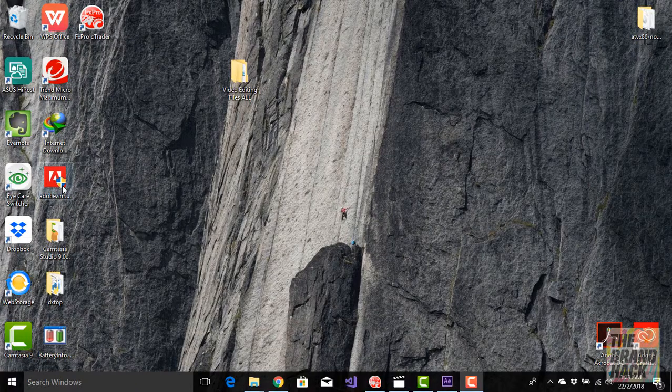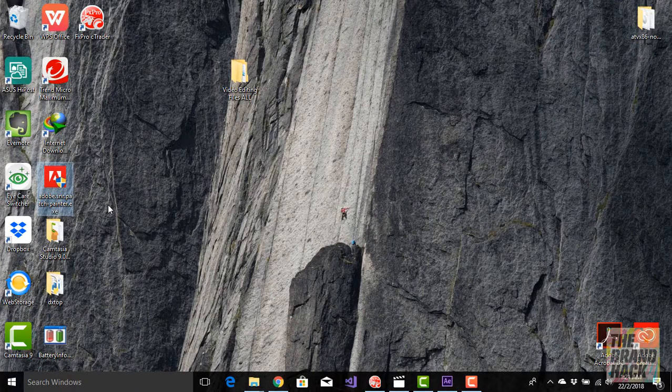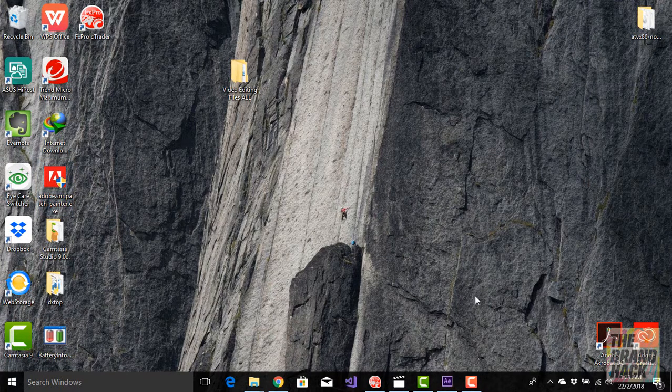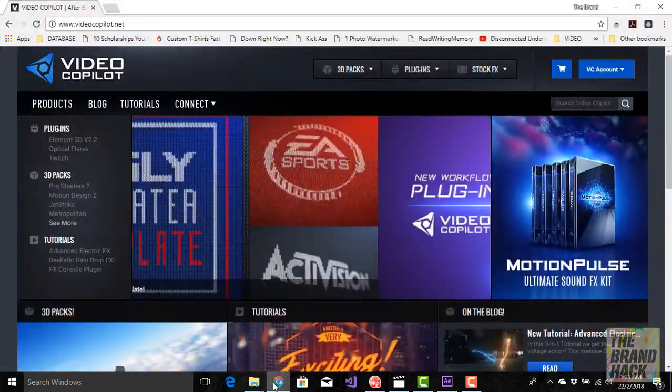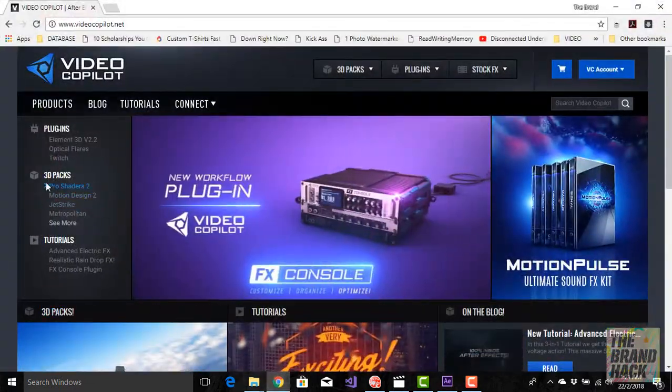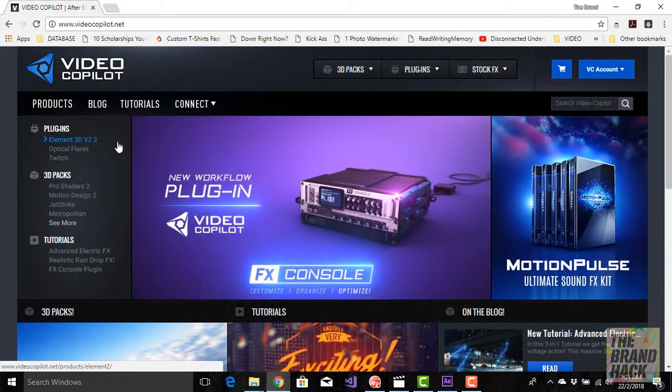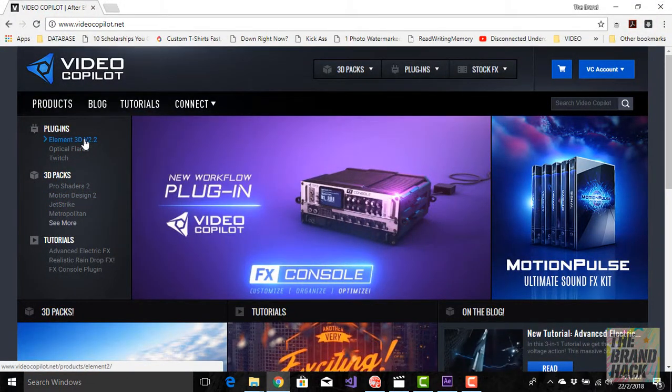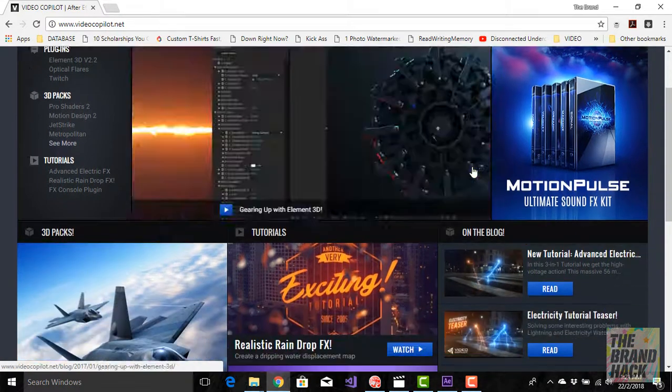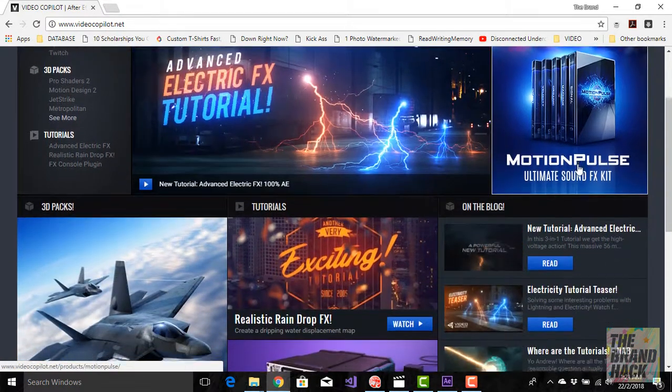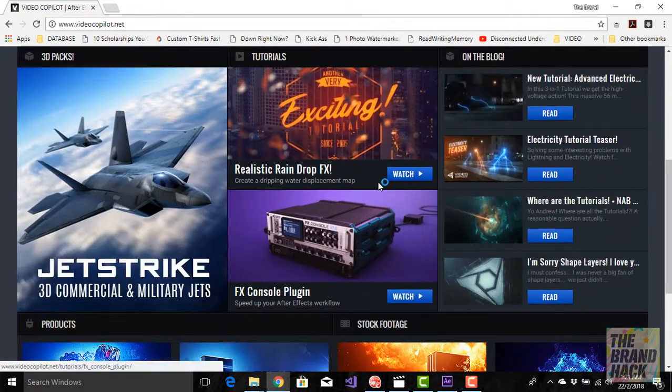Hello guys, and what we're going to be seeing here today is what you can make using the new Element 3D plugin that we can get from Video Copilot, and without a full review...